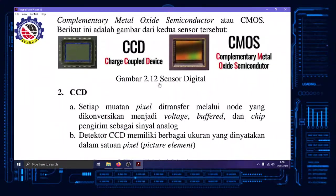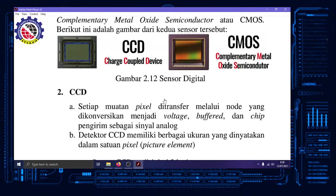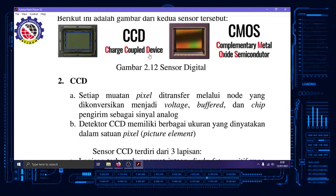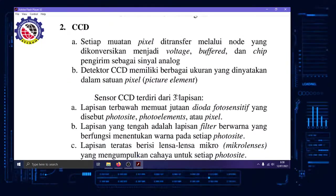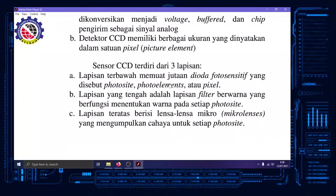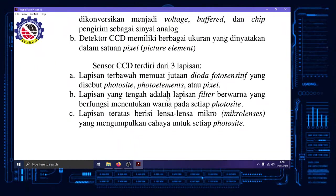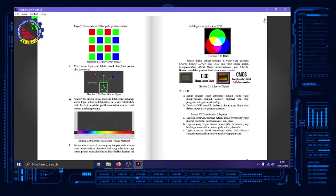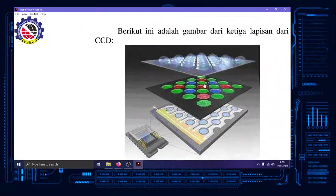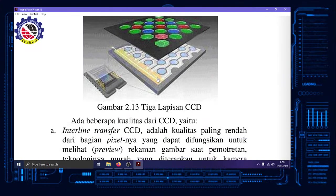Terus dua teknologi sensor. Sekarang kita ke sejarahnya. Awal-awal itu keluar CCD, charge coupled device. Yang penting teman-teman tahu singkatannya saja, CCD. Ada tiga lapis. Yang bawah itu ada photo site, photo element, atau pixel. Di atasnya ada filter warna seperti yang saya jelaskan tadi. Yang atas yang bertugas untuk mengumpulkan cahaya. Tiga lapis.